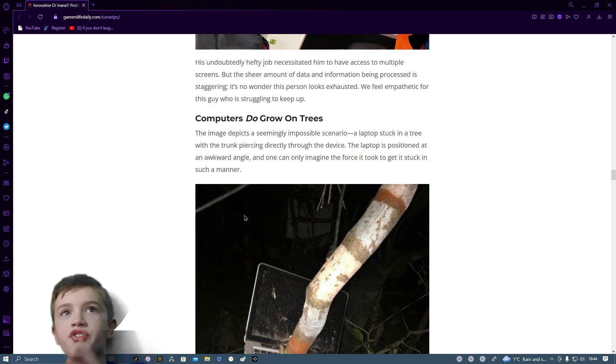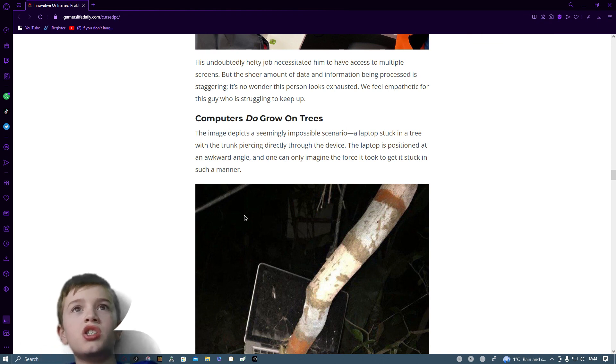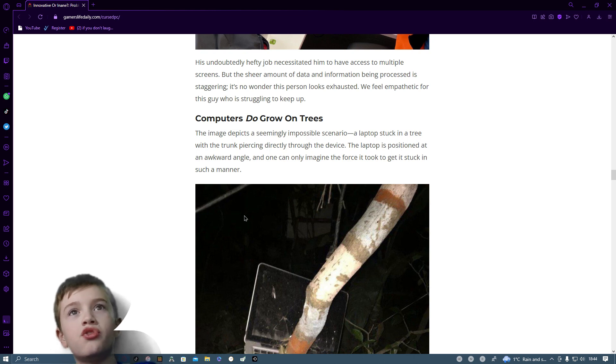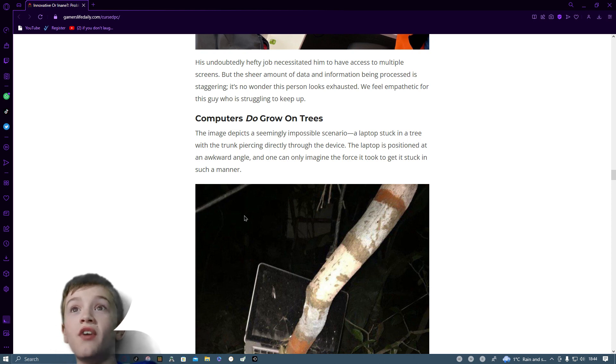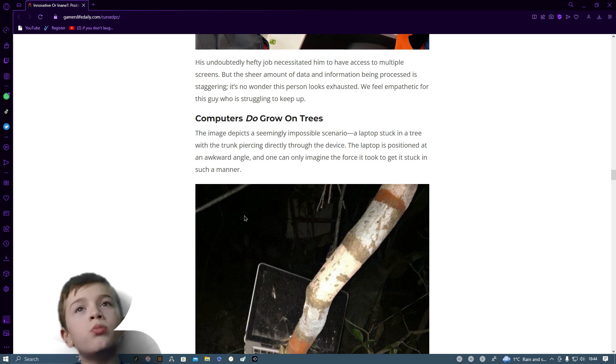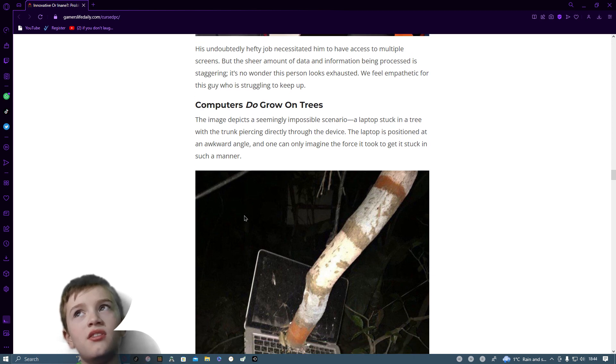PC in a tree. This image depicts a seemingly impossible scenario. Laptop stuck in a tree with a trunk piercing directly through the device. Laptop is positioned at an awkward angle, and one can only imagine the force to get it stuck in such a manner.